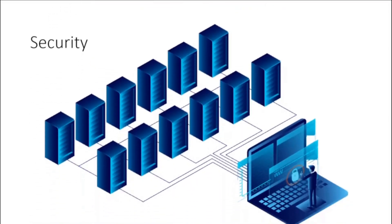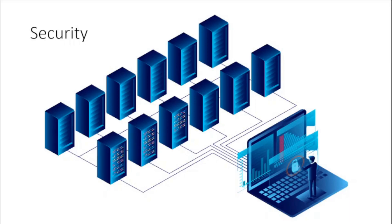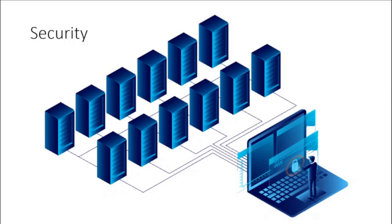Security. Many cloud providers offer a broad set of policies, technologies, and controls that strengthen your security, helping protect your data, apps, and infrastructure from potential threats.